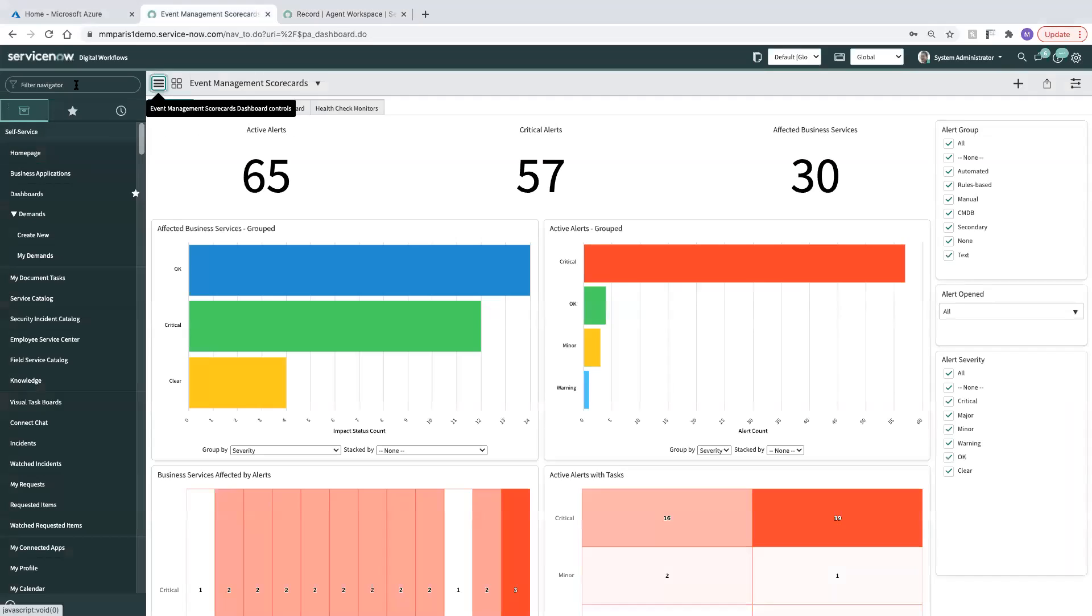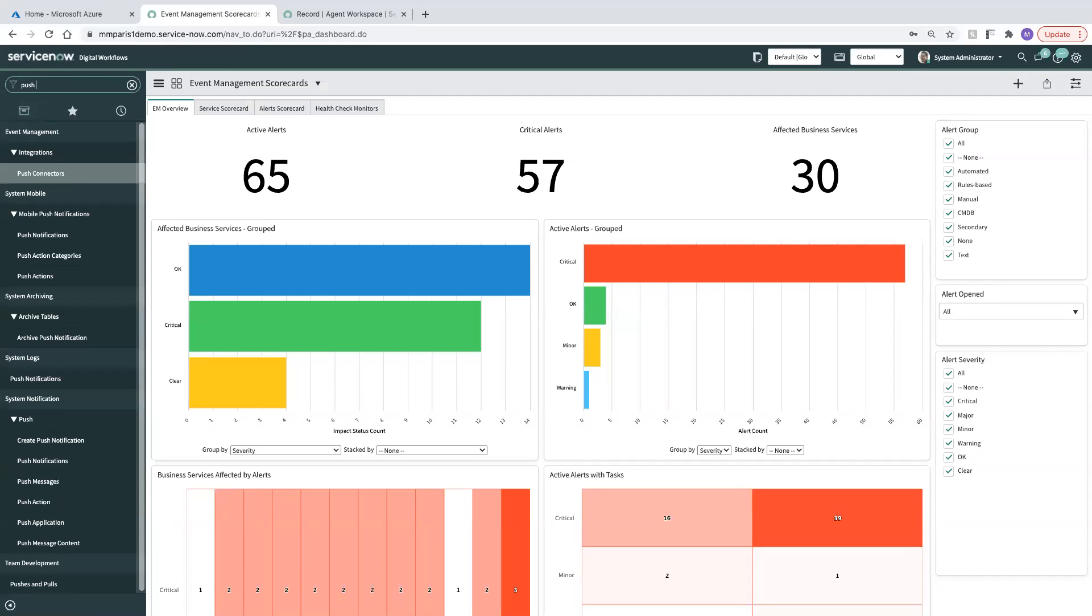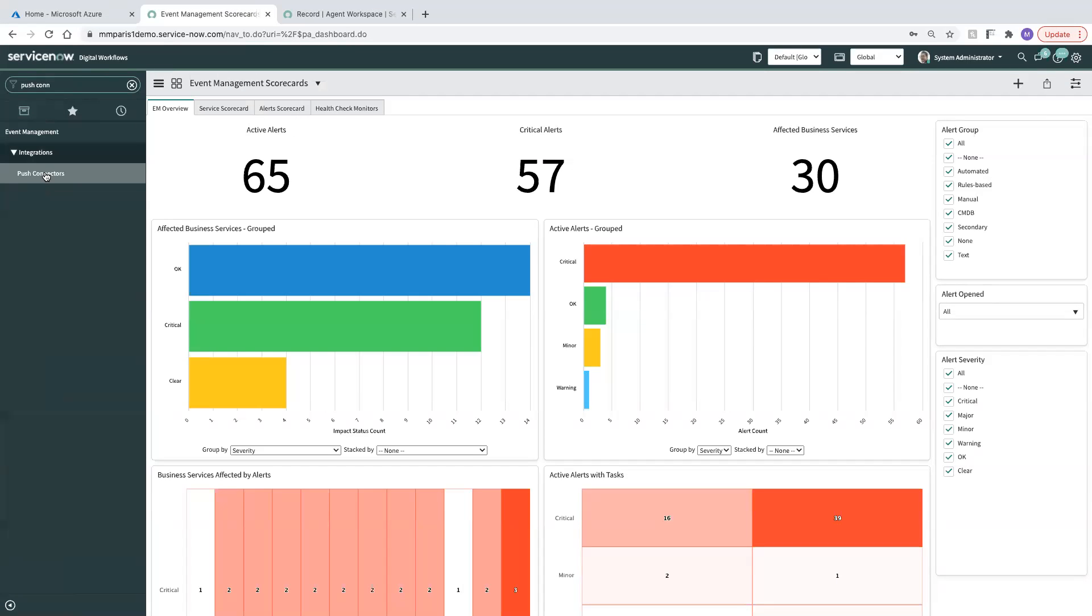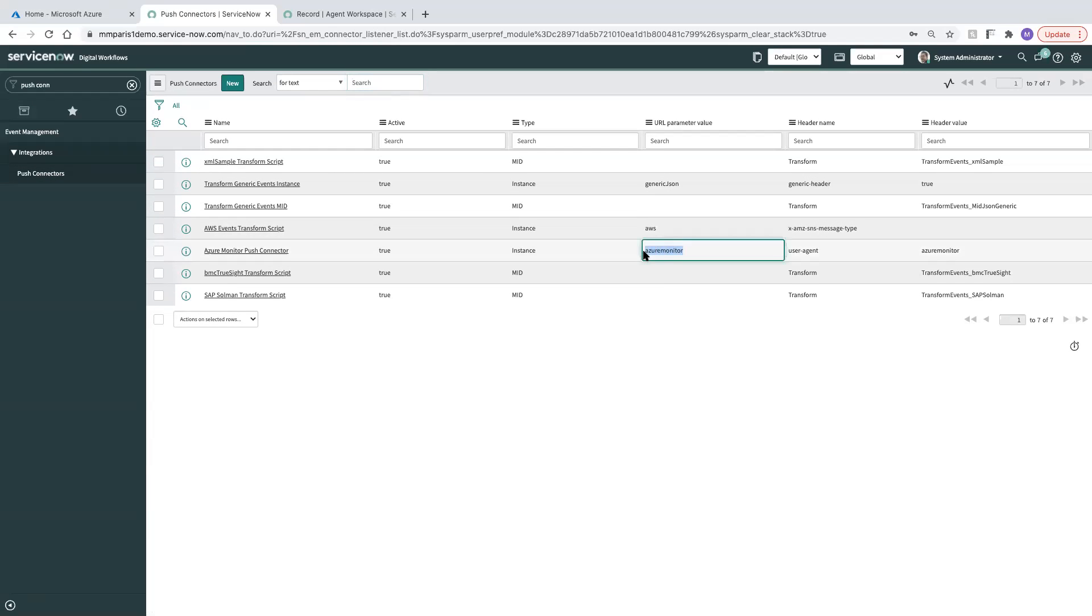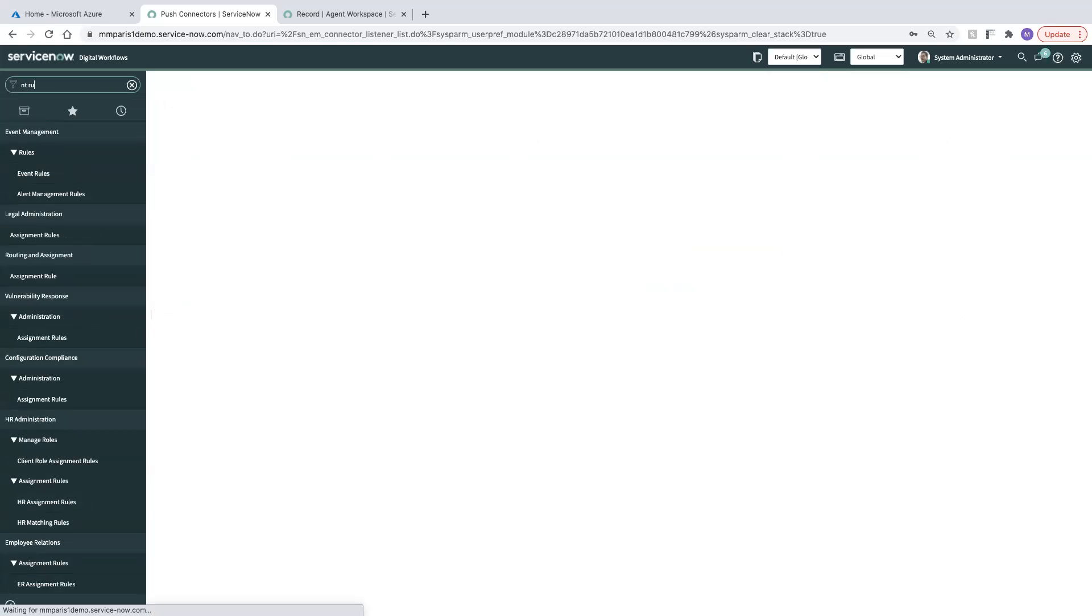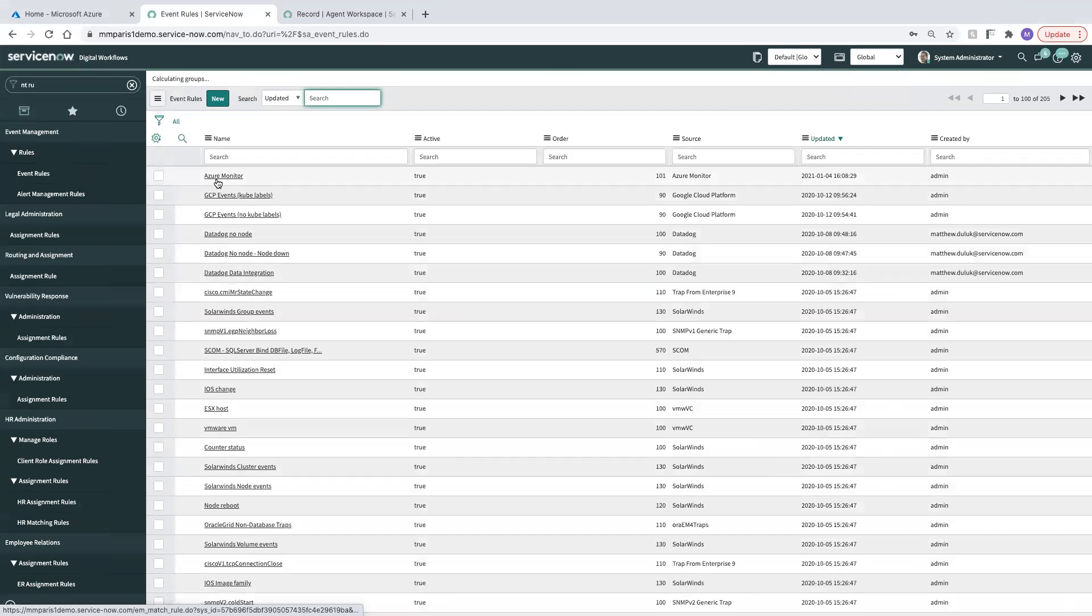So let's talk about how we get this set up. First of all, we have a push connector that is in place for Azure. It's out of the box. Important to note here that the URL parameter value for it is Azure Monitor. We'll also look at the event rule that's going to process inbound events. It's called Azure Monitor.